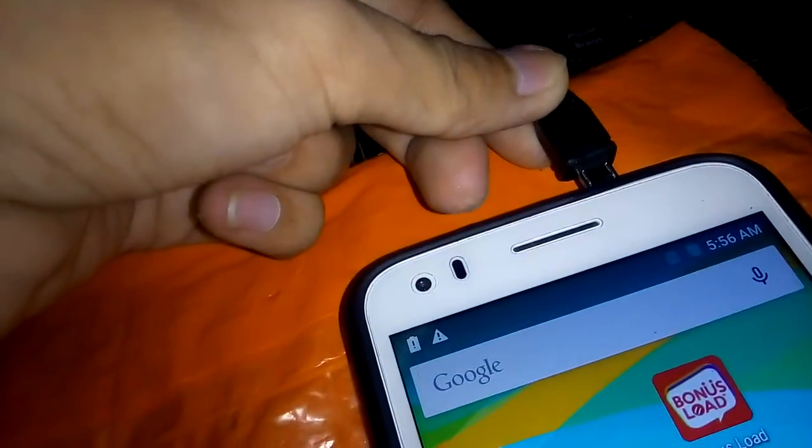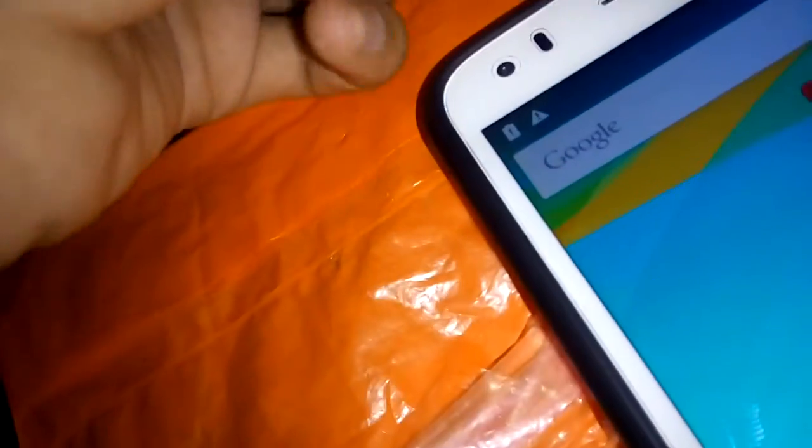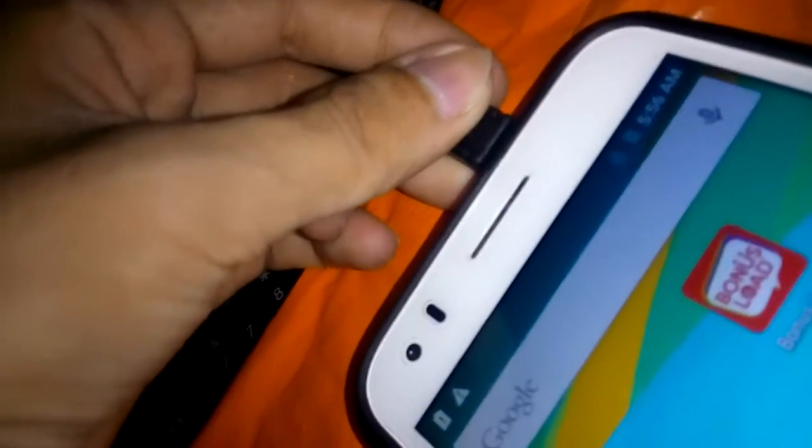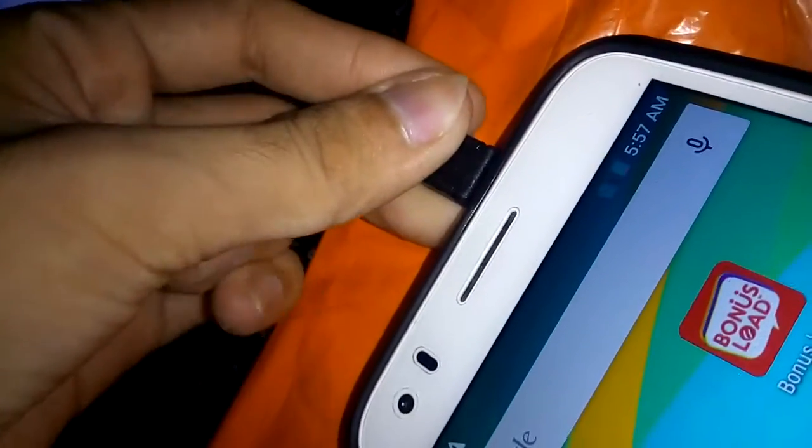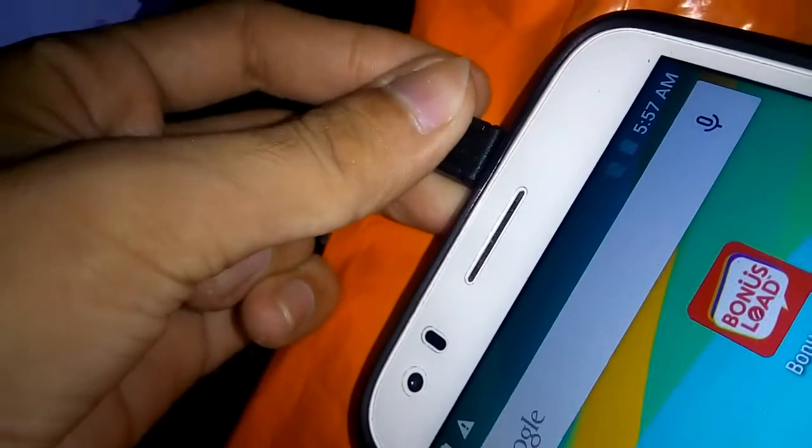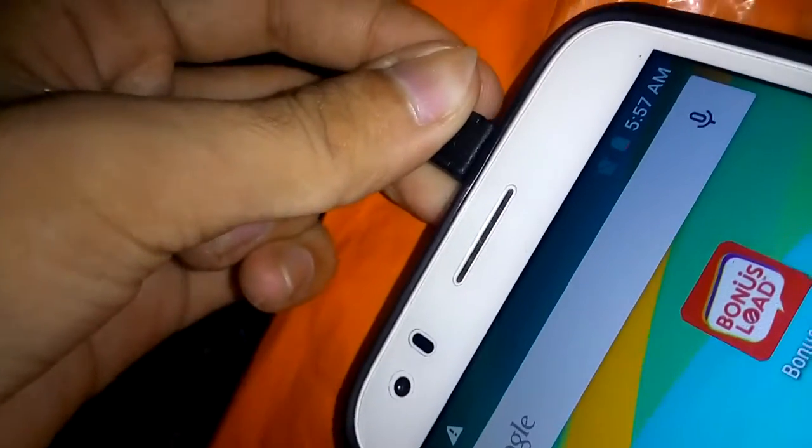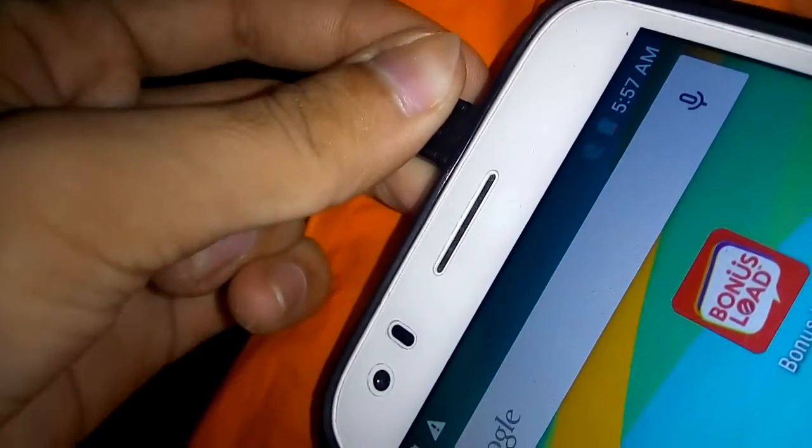Now all you have to do is plug this in. I'm pretty sure this phone is USB capable, so plug this thing to the charging port. It's really hard to plug this thing in with just one hand.